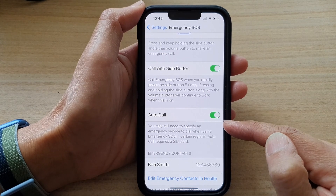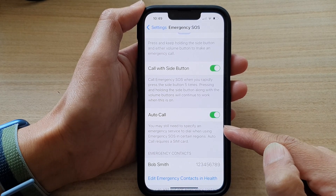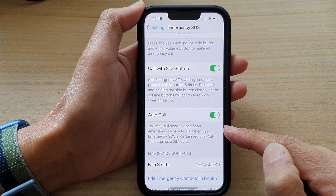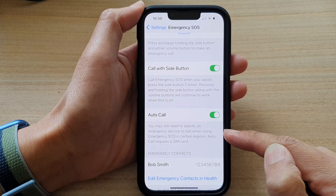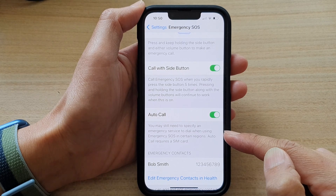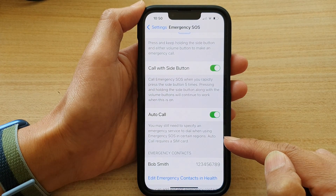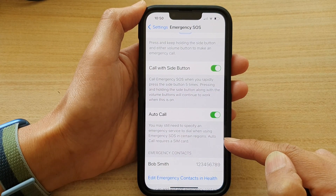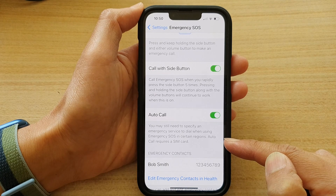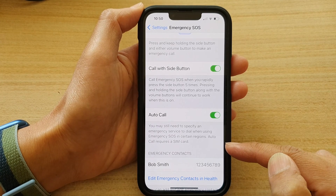Note that you may still need to specify an emergency service to dial when using Emergency SOS in certain regions. Auto Call also requires a SIM card.